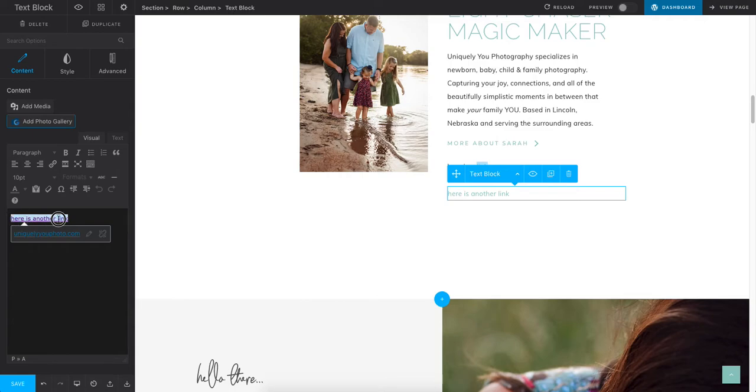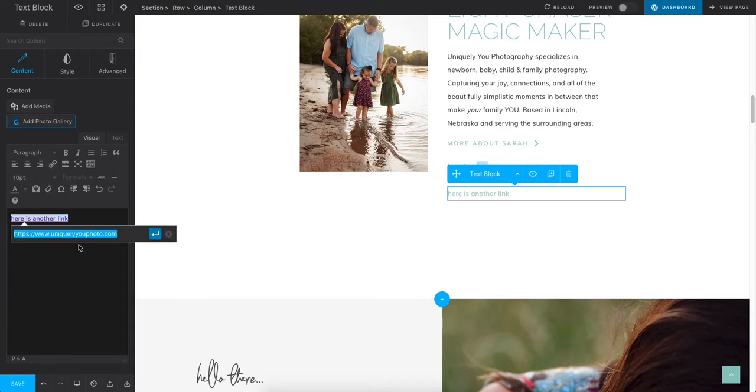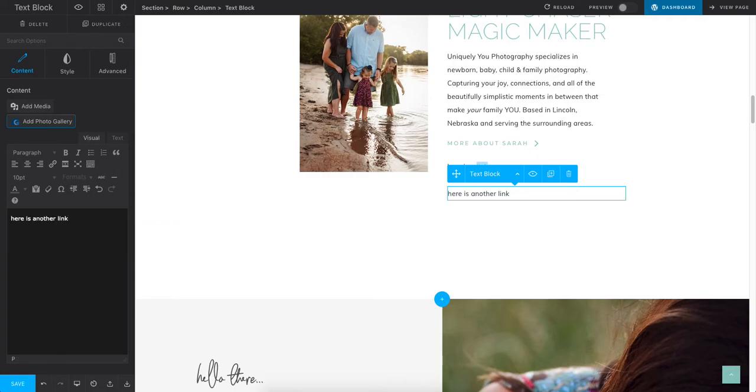Or I can hit edit and just delete it and hit return and save.